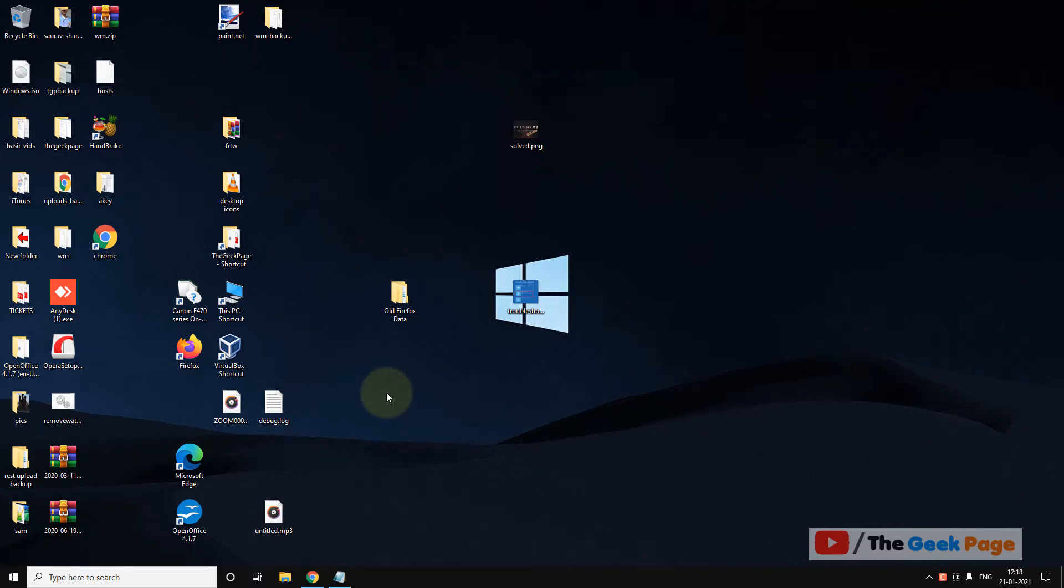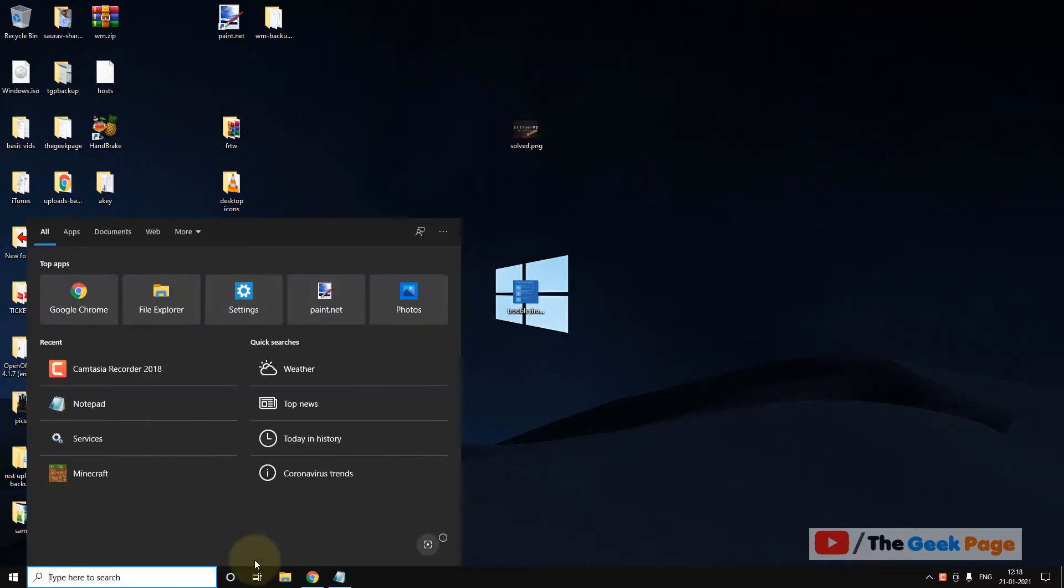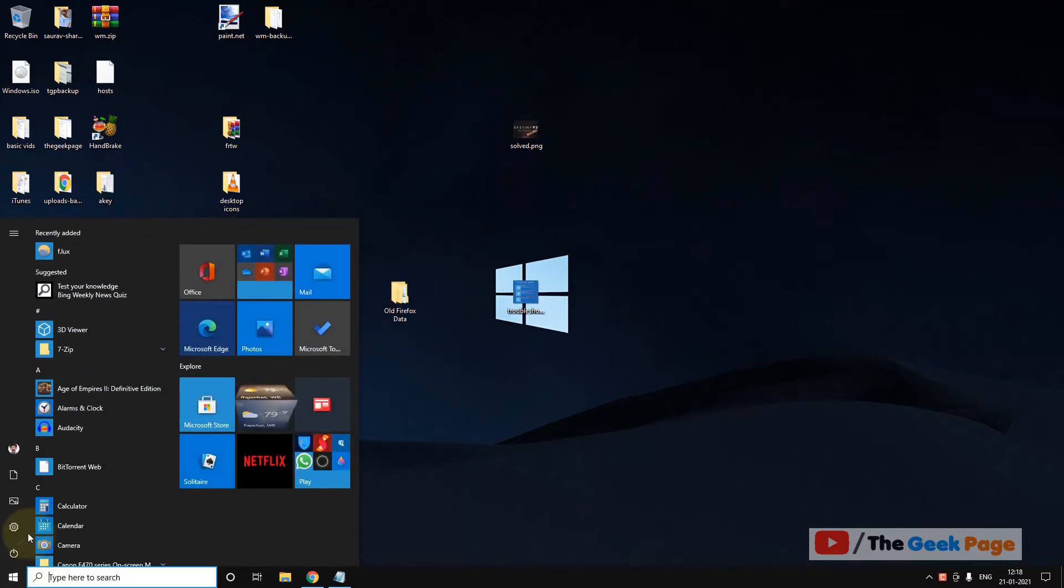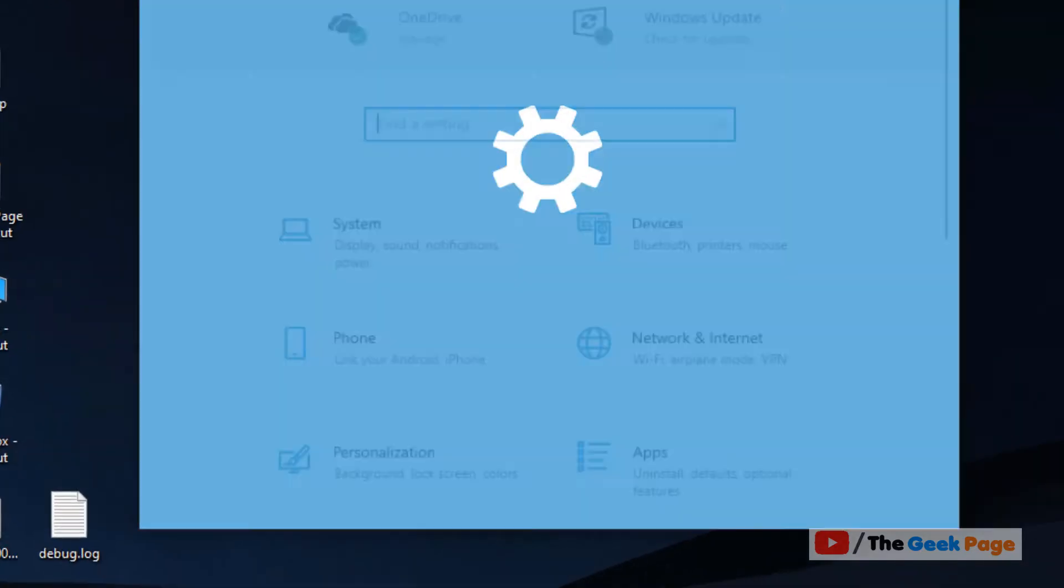Hi guys, to fix the problem let's move to the first method. Click on the start button, click on the gear icon.